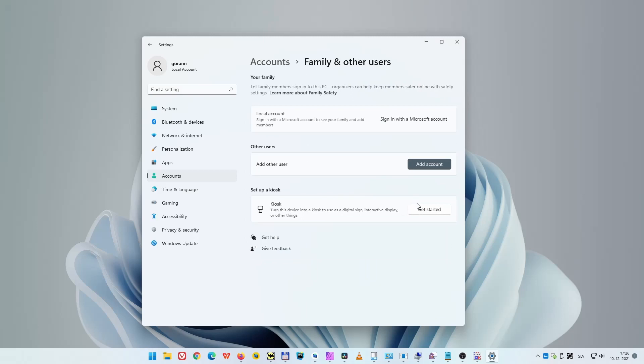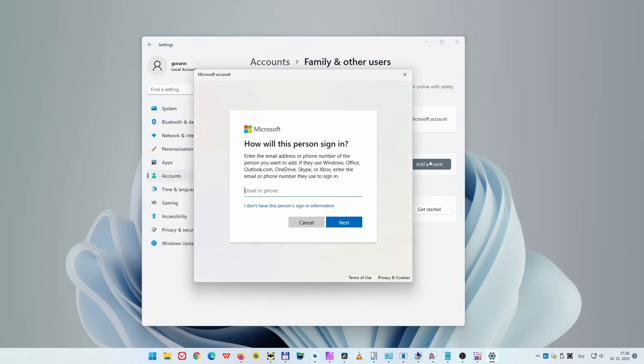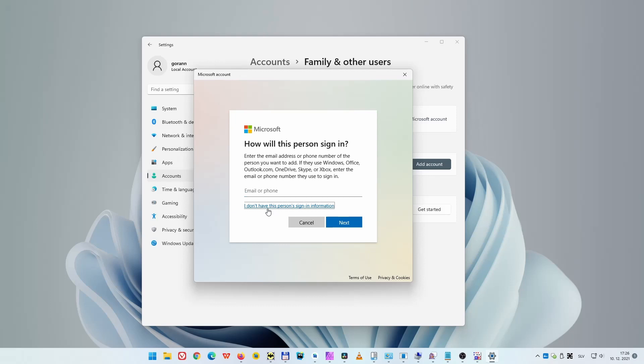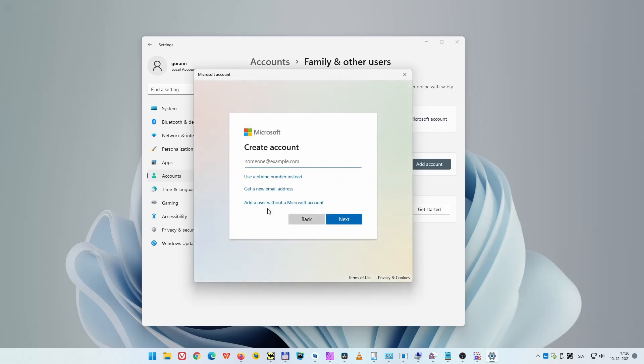Here you need to decide whether you want to create a local user, which is not associated with a Microsoft account, or you want to create a user with Microsoft account. If you want to create a user with Microsoft account, input its email or associated phone number here and proceed. If you want to create a local account, click on "I don't have this person's sign-in information." We will create a local user, so I'll click on that.